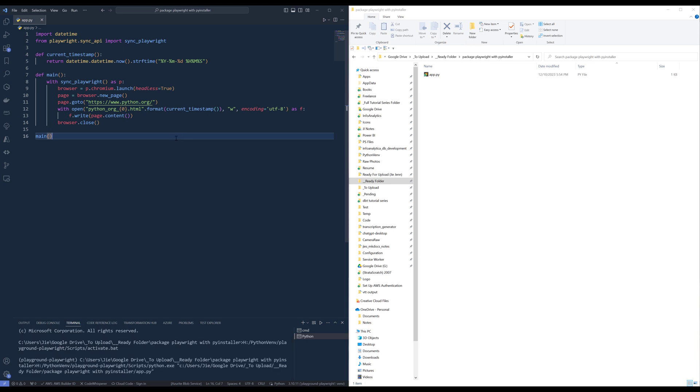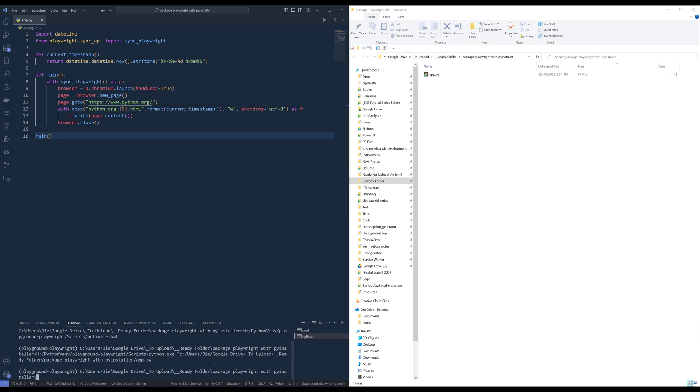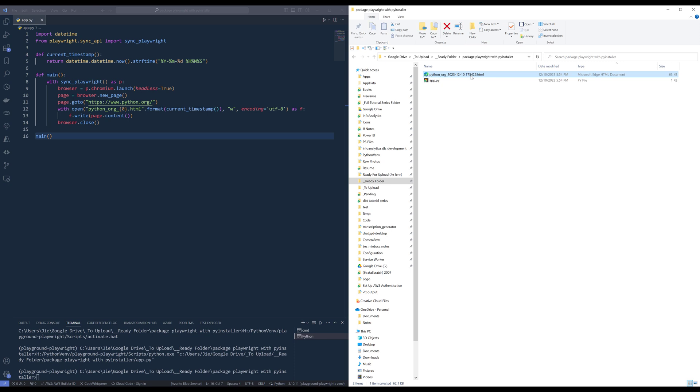Alright, so basically this application will go to python.org, then save the page as a HTML file. So let's wait. Alright, so right here is the file, so after the application finishes.